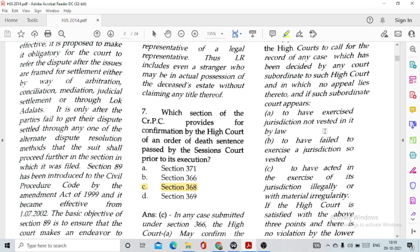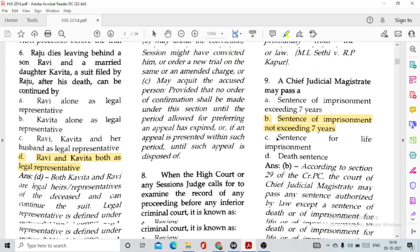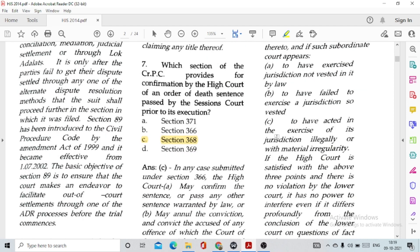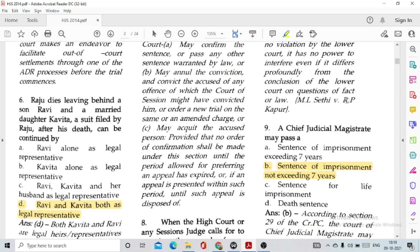Question number 7: Which section of the CrPC provides for confirmation by the High Court of an order of death sentence passed by the Sessions Court prior to its execution? Option C, Section 368. Question number 8: When the High Court or any Sessions Judge calls for the record of any proceedings before any inferior criminal court to examine it for error, it is known as option B, Revision. Question number 9: Revision is given under Section 115 of CrPC. A Chief Judicial Magistrate may pass option B, a sentence of imprisonment not exceeding 7 years.